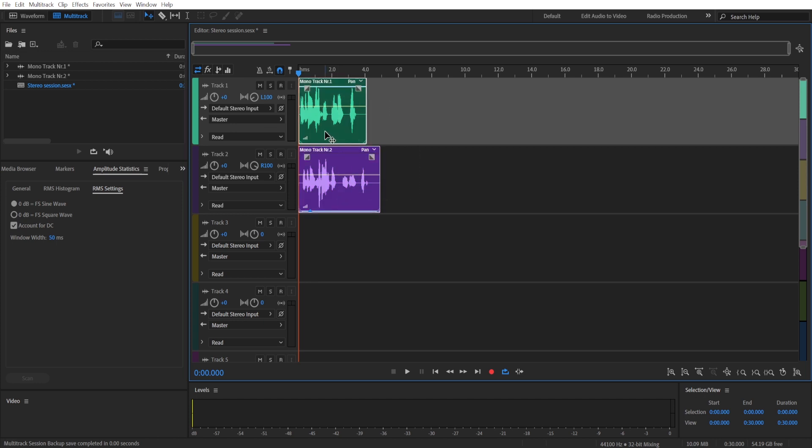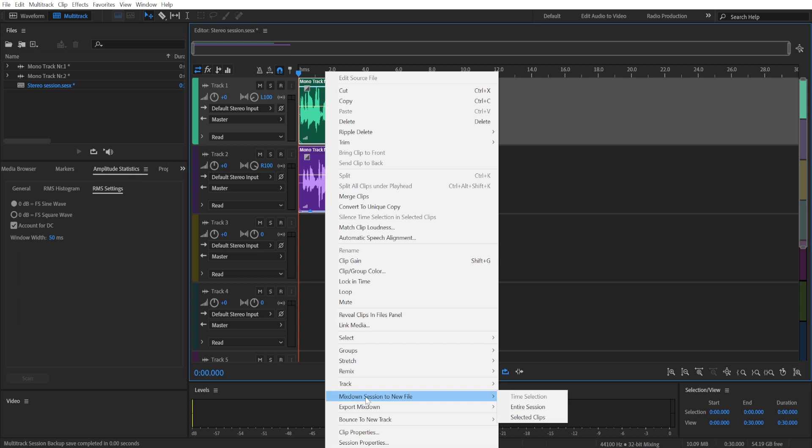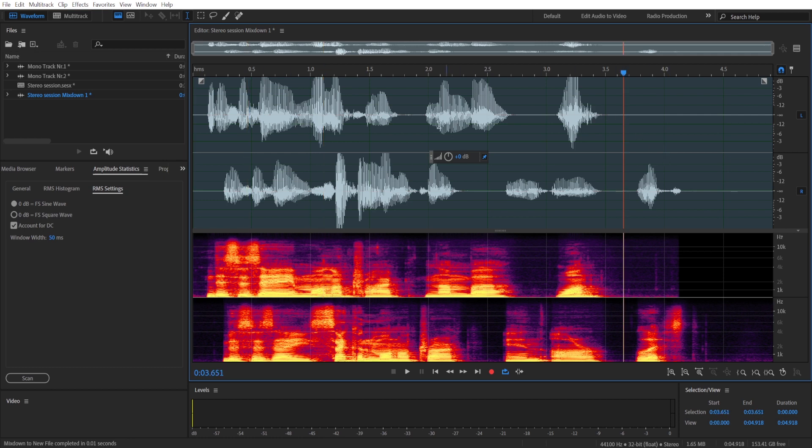Now you're going to select both of these tracks, click the right mouse button, and choose mix down session to new file. You can choose either the selected clips or entire session. In my case, this doesn't matter because those two selected clips are the entire session. For you, it may be different.